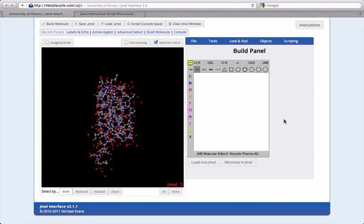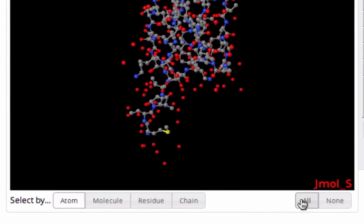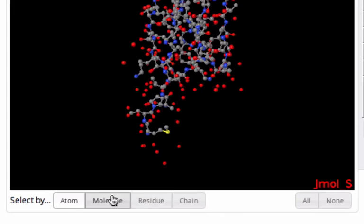The Jmol interface takes advantage of Jmol's mouse actions to simplify the selection process. Below the Jmol window, the four selection modes are listed on the left, and shortcuts for selecting all atoms or none are listed on the right.